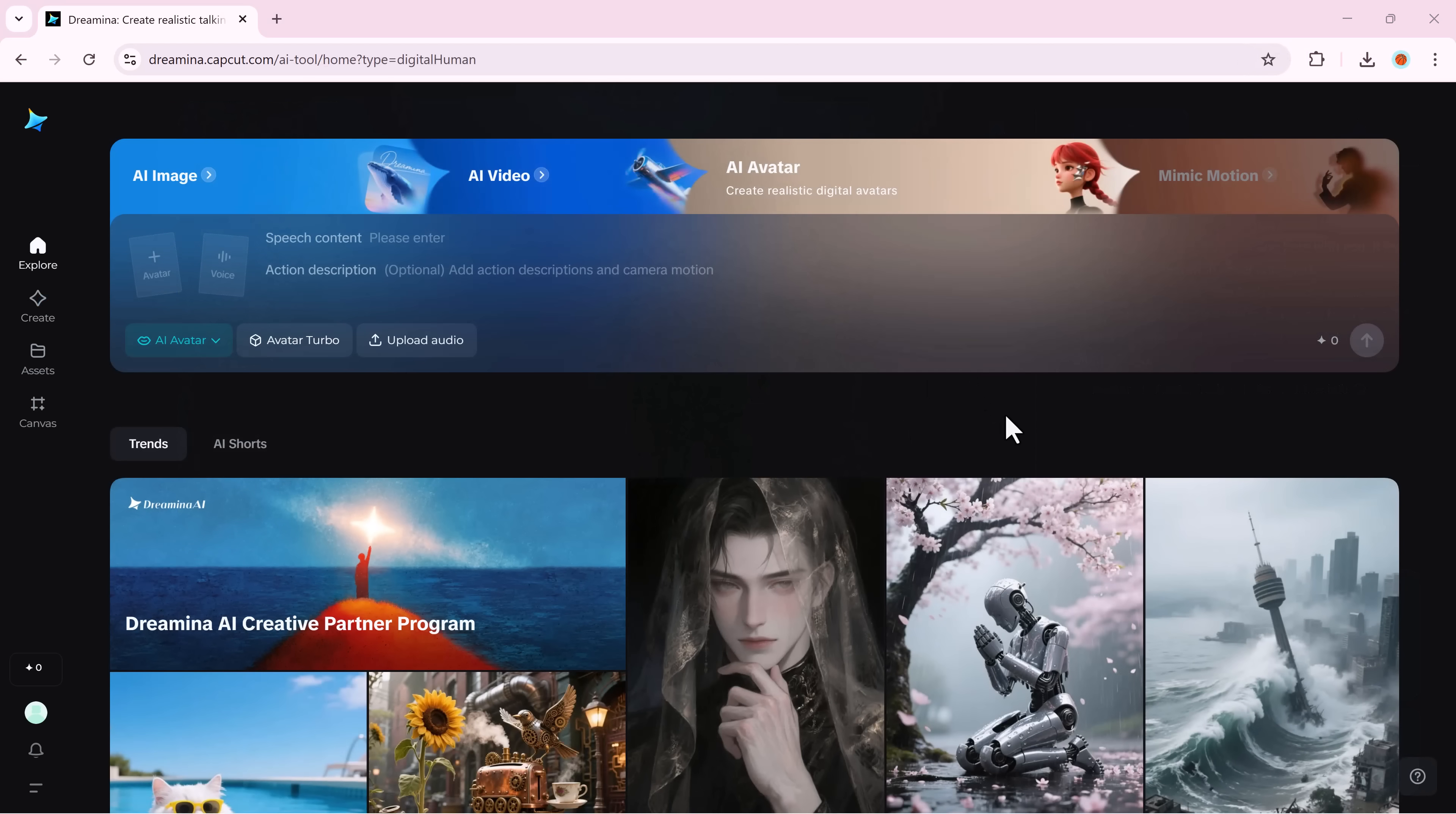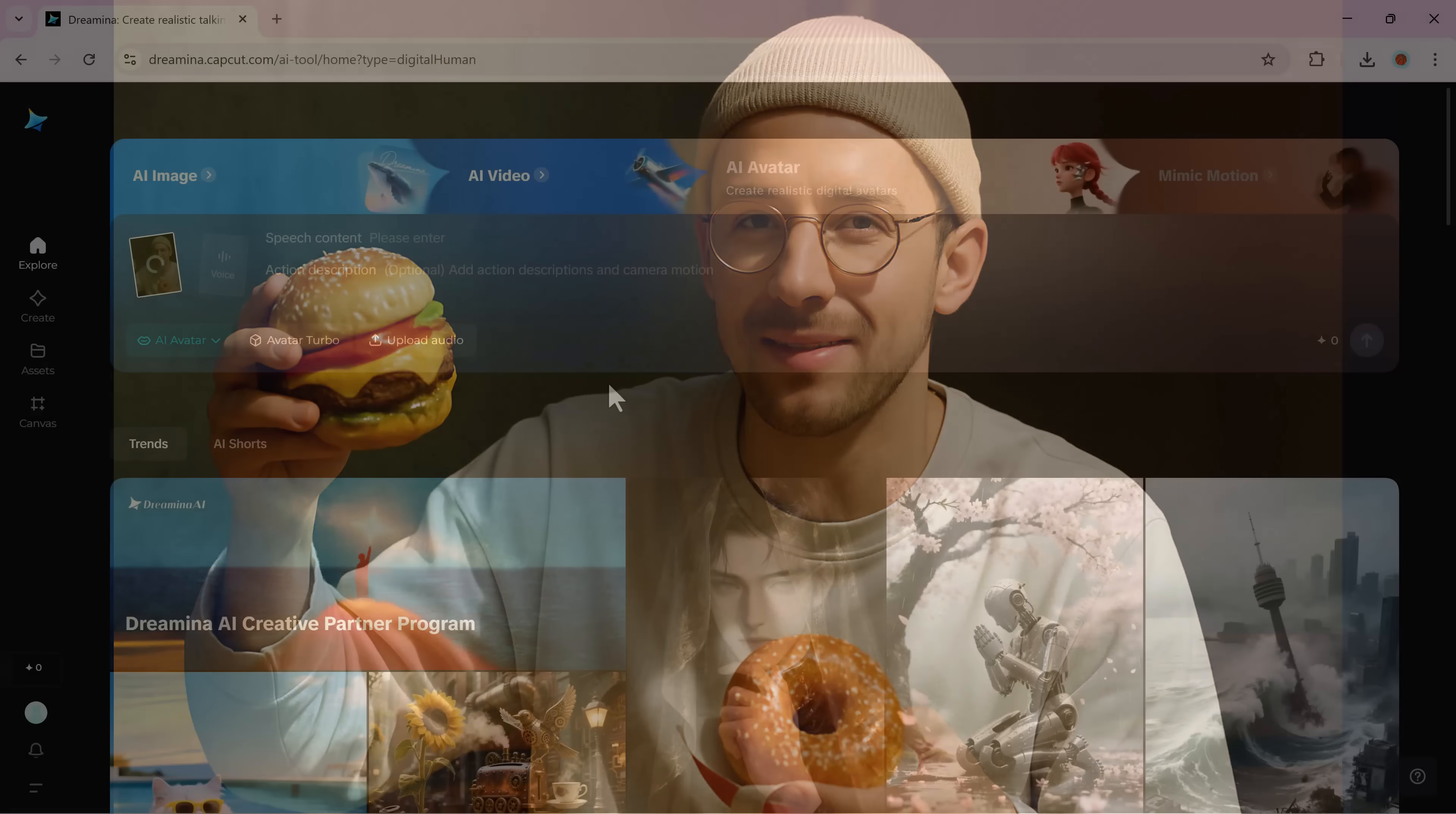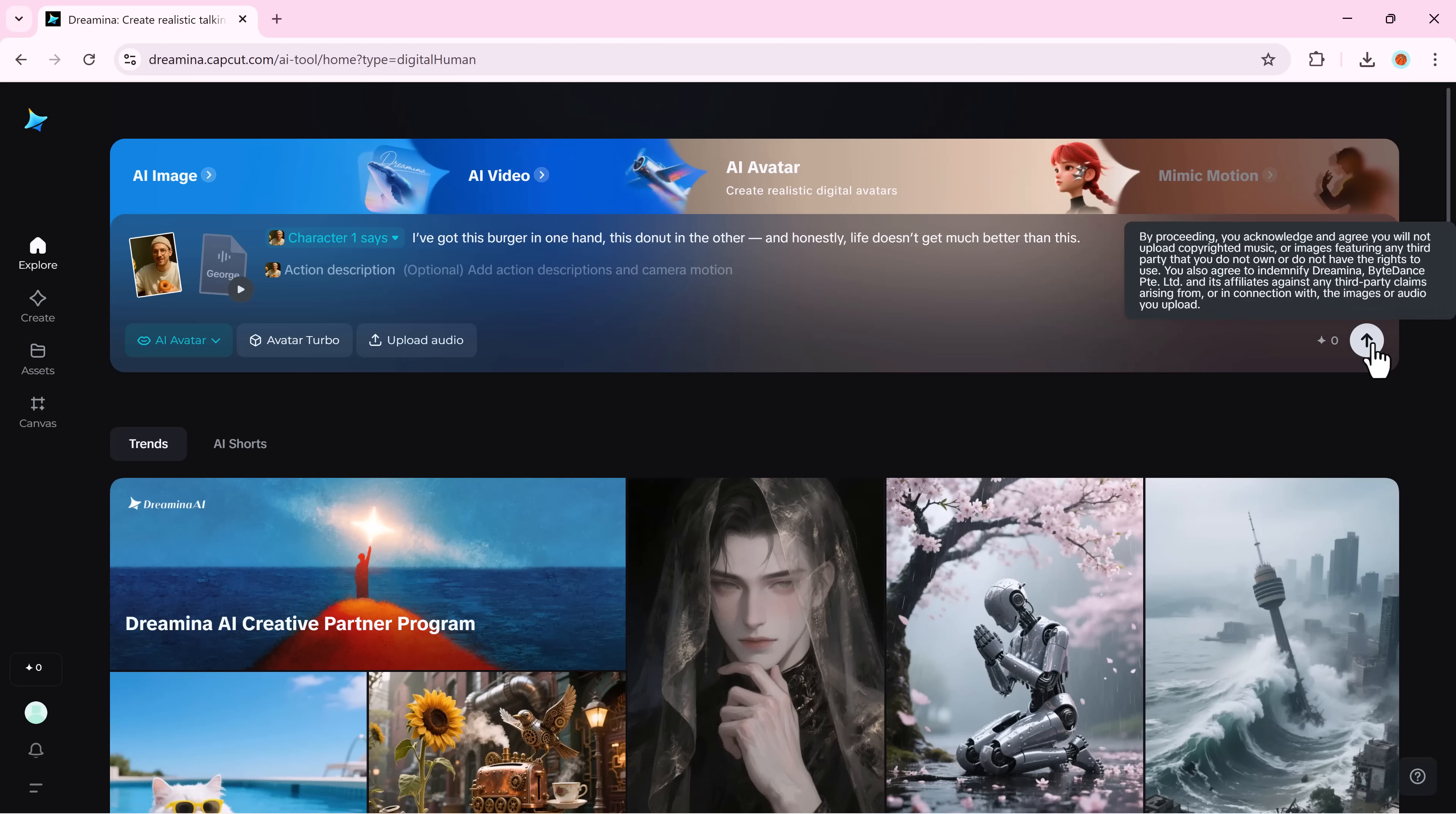Dreamina's OmniHuman 1.5 doesn't always need prompts to act. It can actually understand your audio tone and context on its own. For example, if I upload an image of someone holding a burger and record a line, Dreamina automatically makes the character lift the burger toward the camera. Even though I never asked it to. That's the beauty of its audio driven animation.